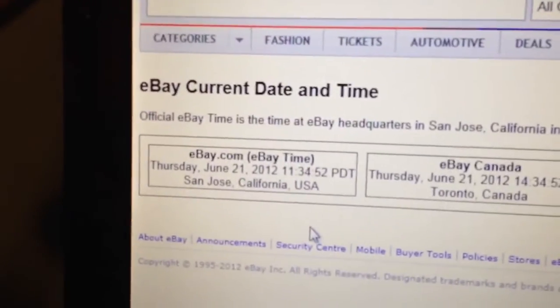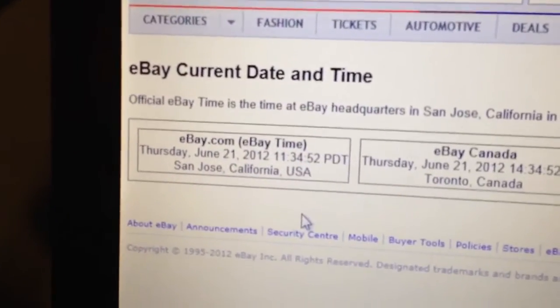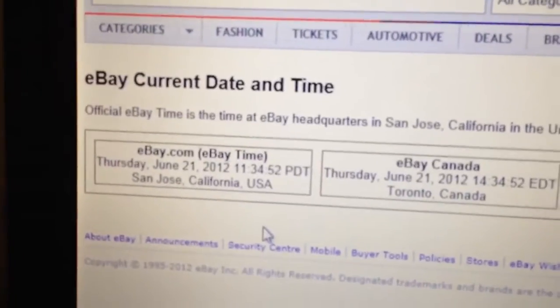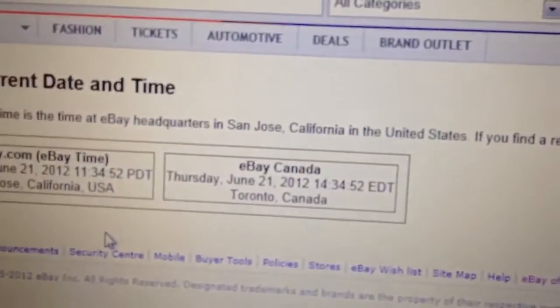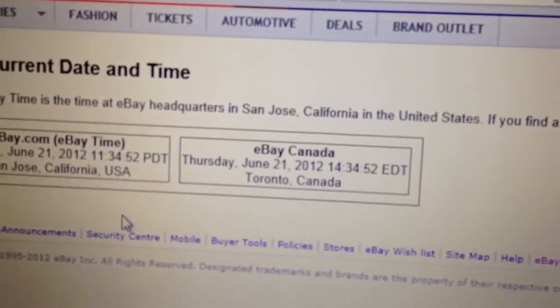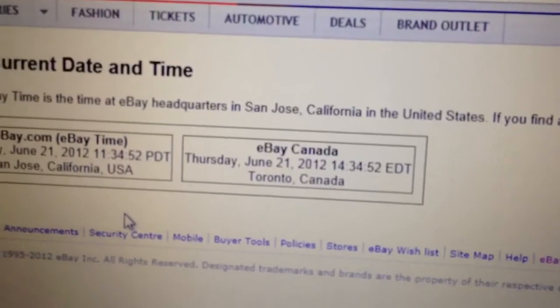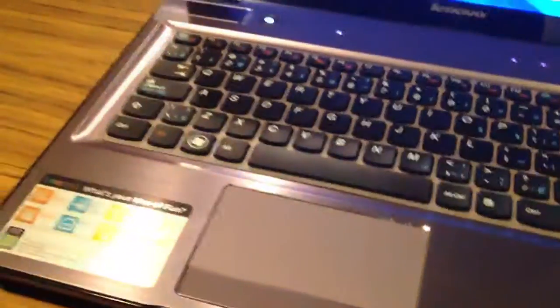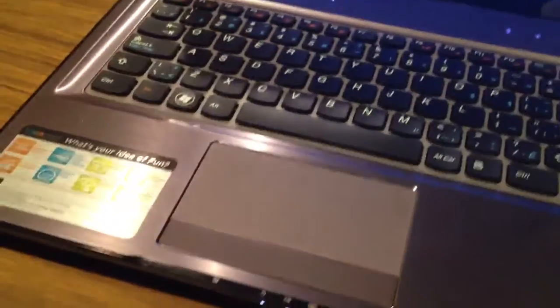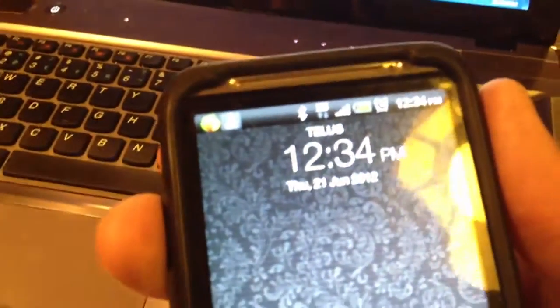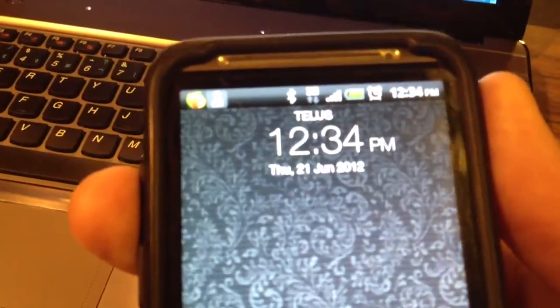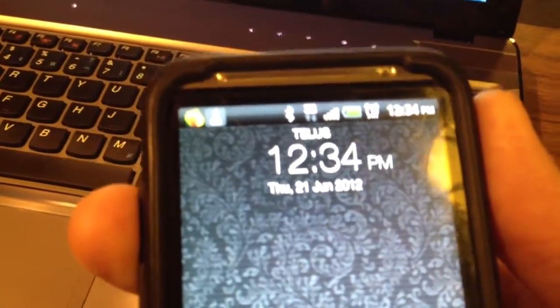Today is Thursday, June 21st, 11:34 Pacific and 2:34 Eastern Time. We'll do a quick time check on the phone. Thursday the 21st, 12:34 Mountain Standard Time.